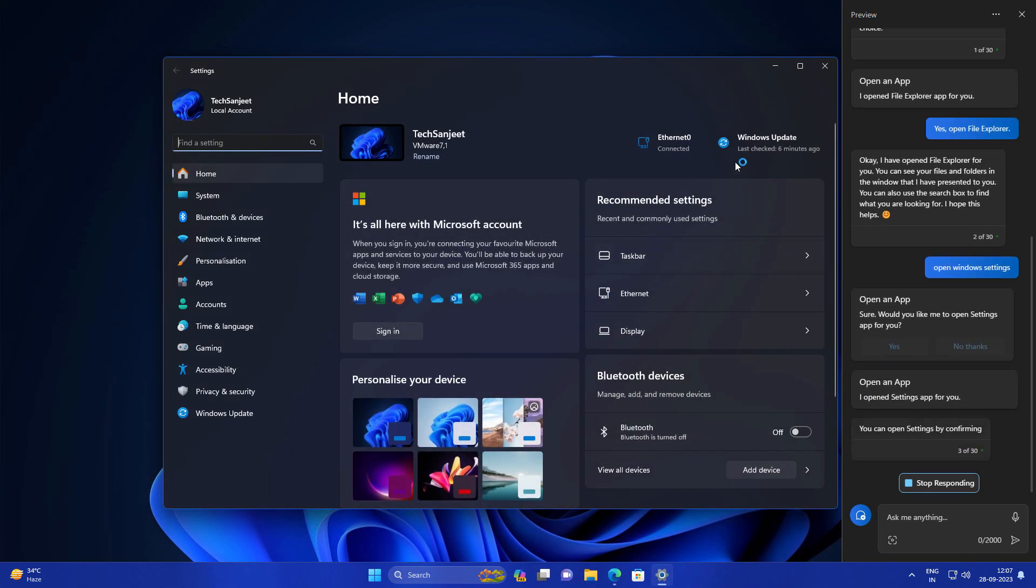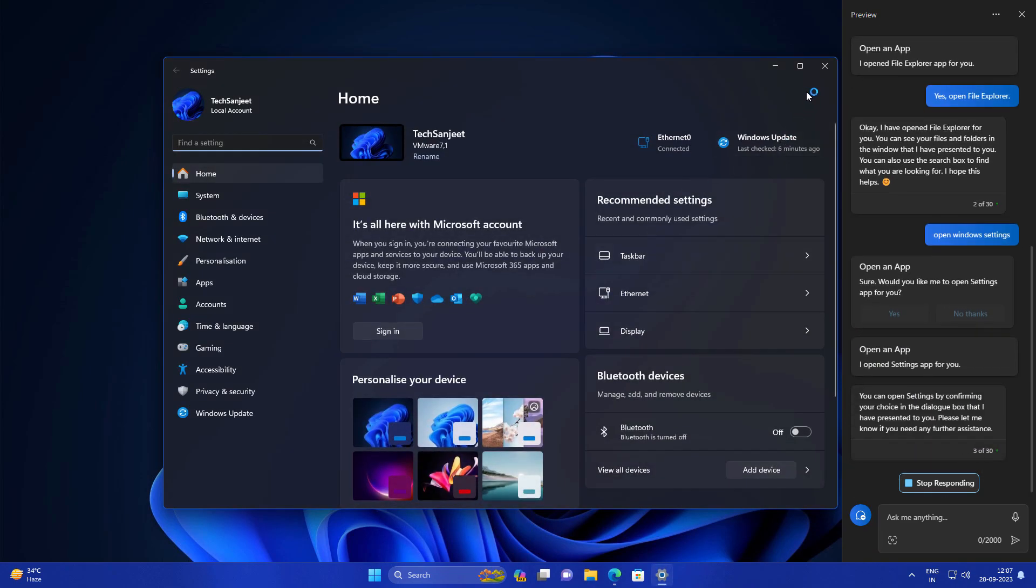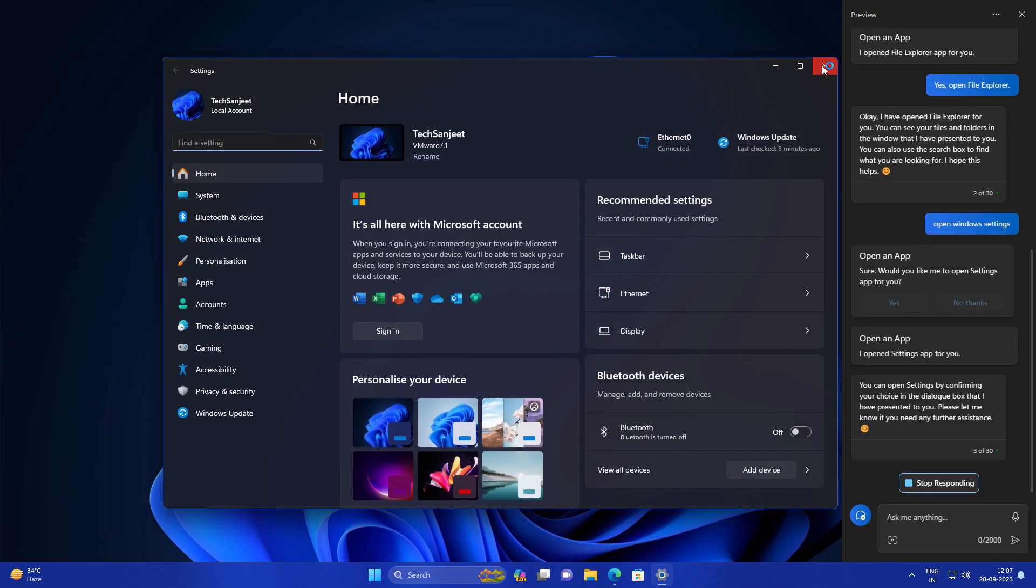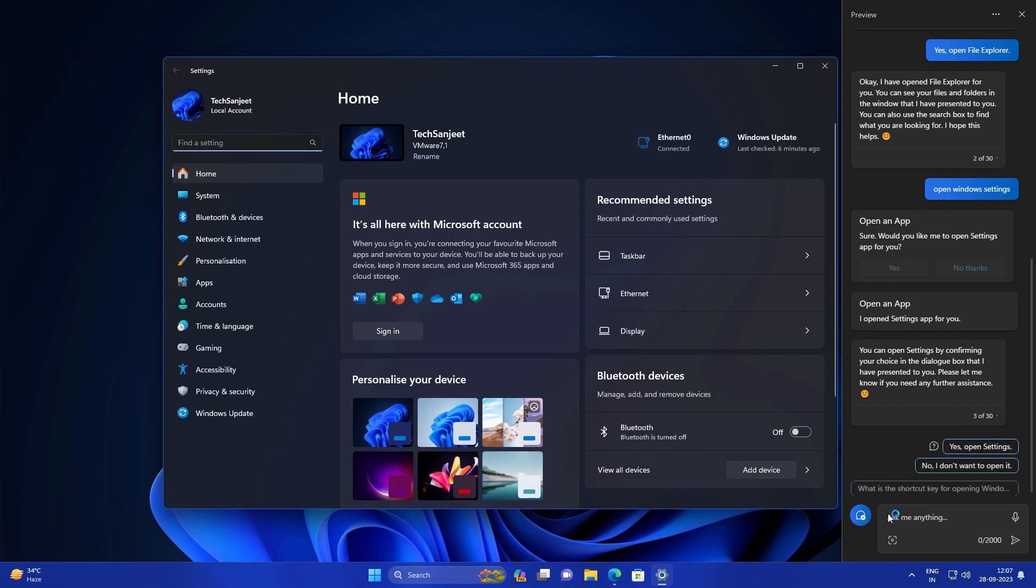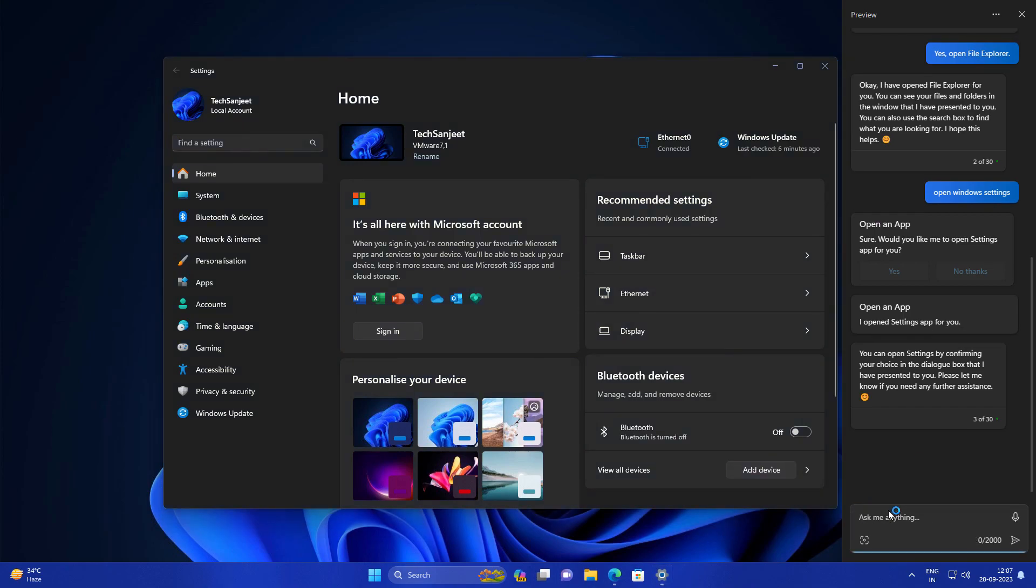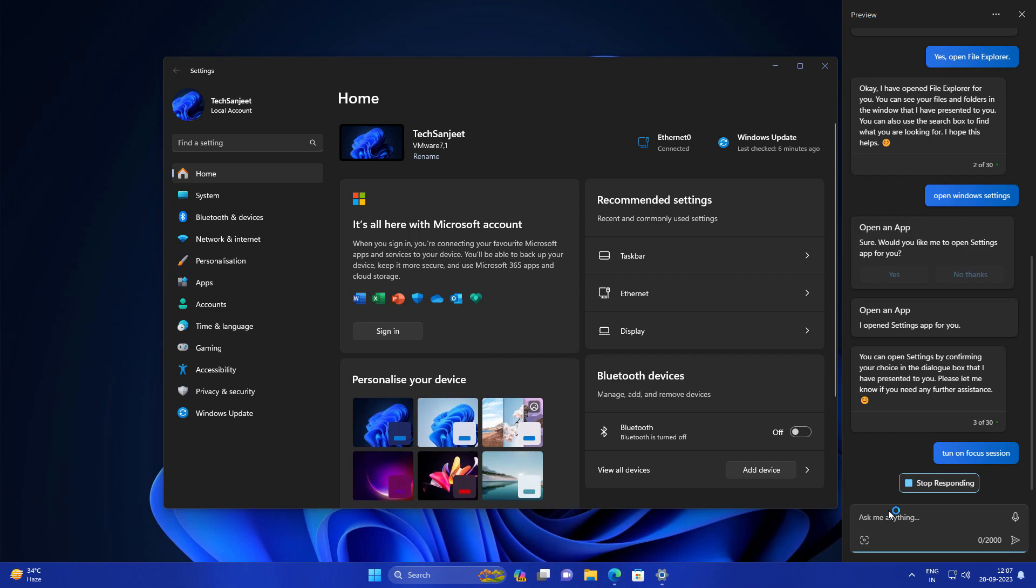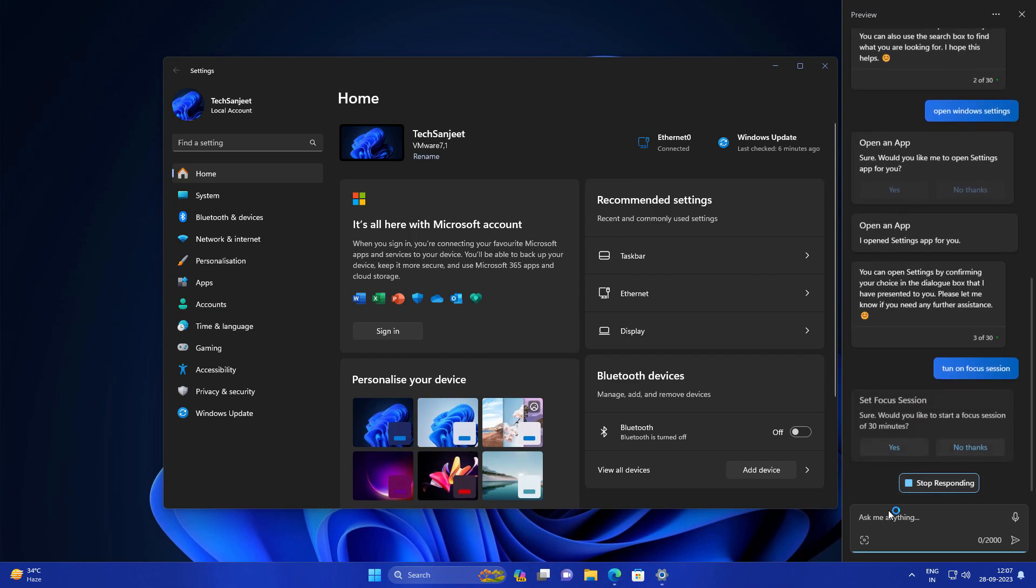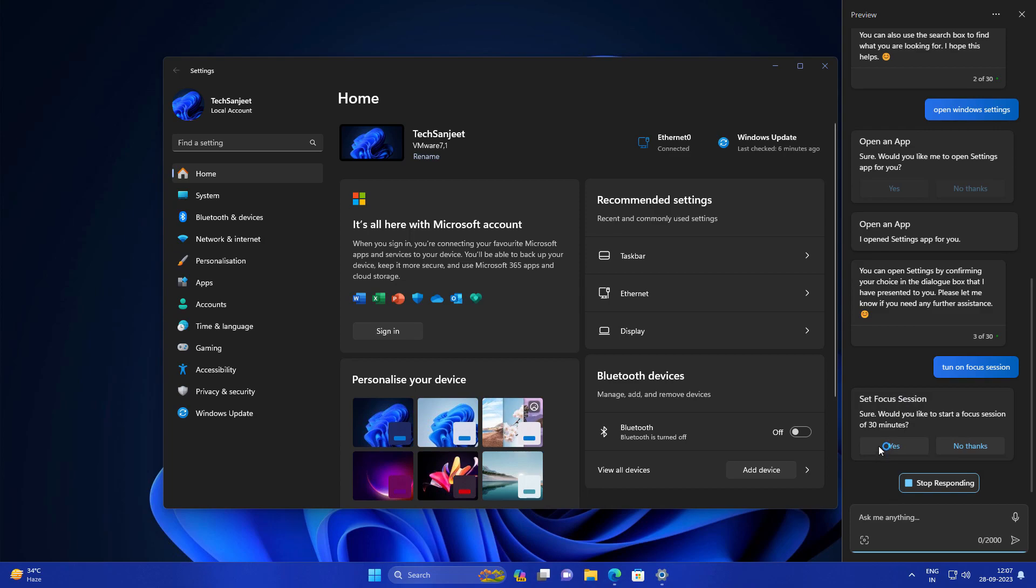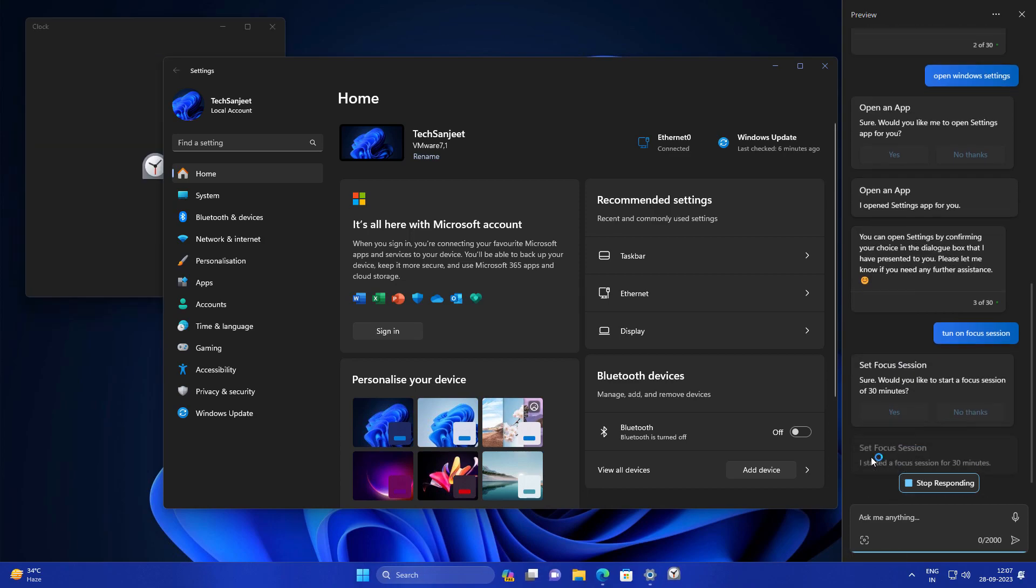Maybe in the future it's going to improve - this is just the first preview. Some other features are also not working, like you cannot summarize your PDF and all that. Only simple things are working like opening apps, but closing apps also doesn't work. This is just Bing AI which is integrated in your system, so you can just ask simple questions and it will give you answers.